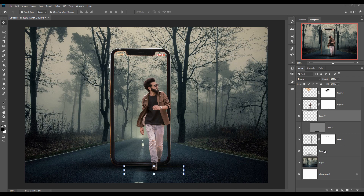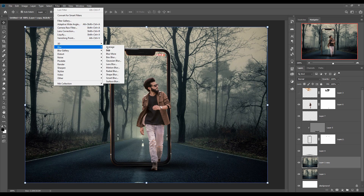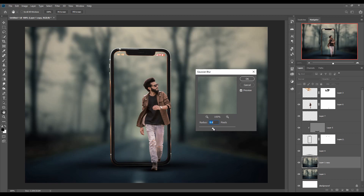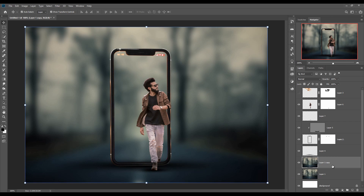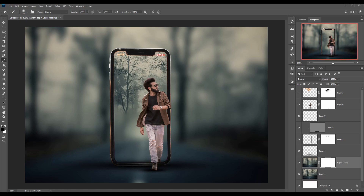Now we are going to apply a little bit of blur in our background. Simply duplicate this layer, go to Filter, select Blur and Gaussian Blur — this amount is too much, I think this is perfect. Click on the masking layer, go to Brush, and we are going to select only certain areas. We are going to remove the blur in our smartphone area and also apply a little bit in that portion.